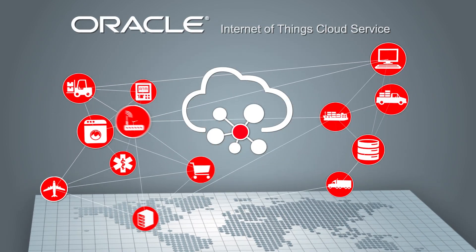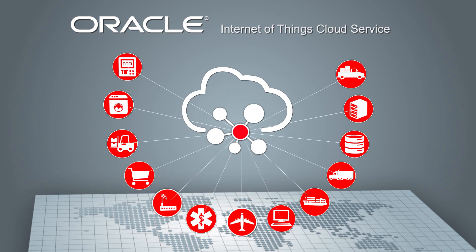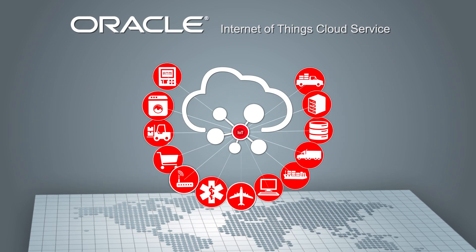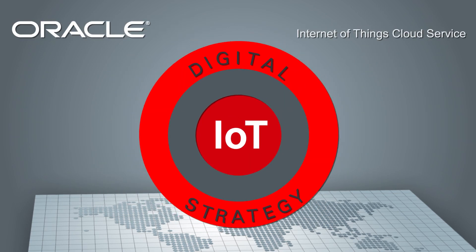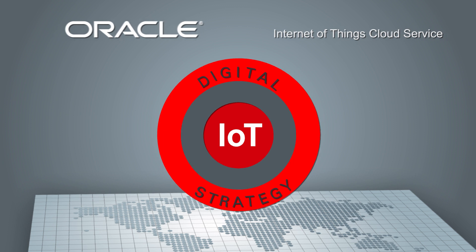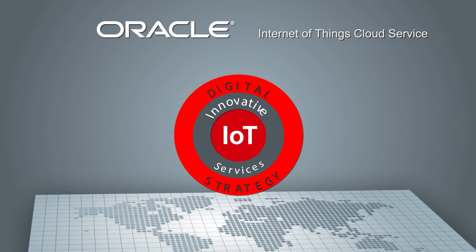Oracle Internet of Things cloud service simplifies IoT so you can rapidly assimilate IoT into your digital strategy and create innovative services with less risk.